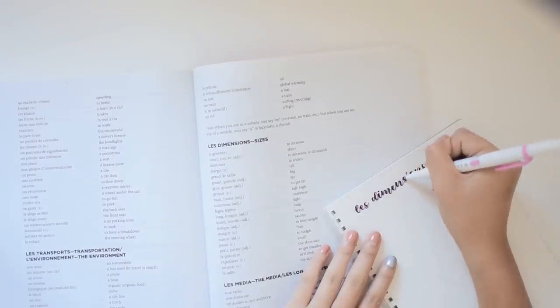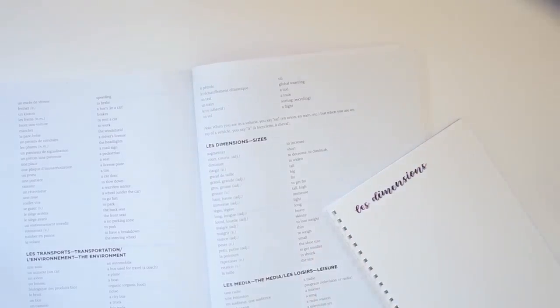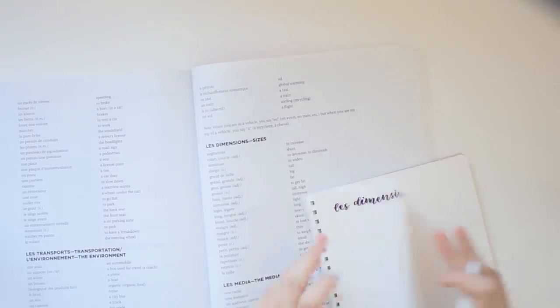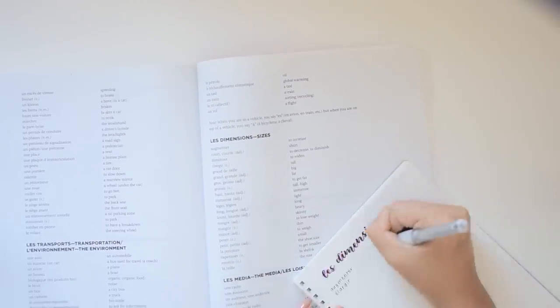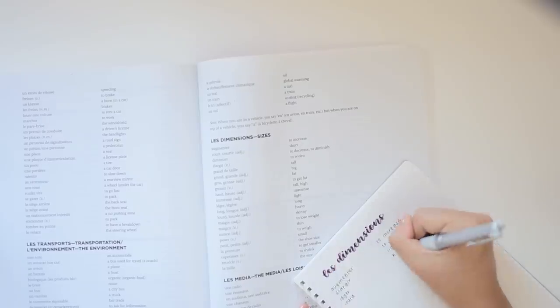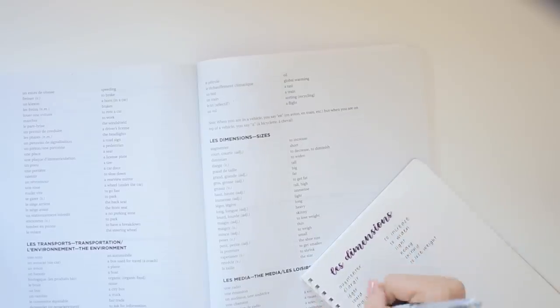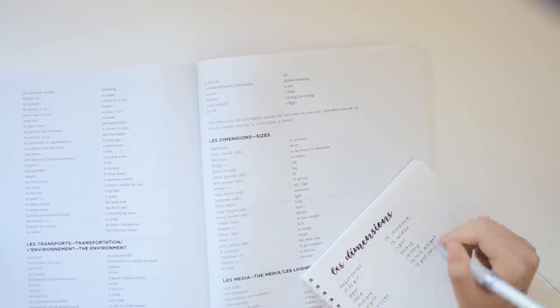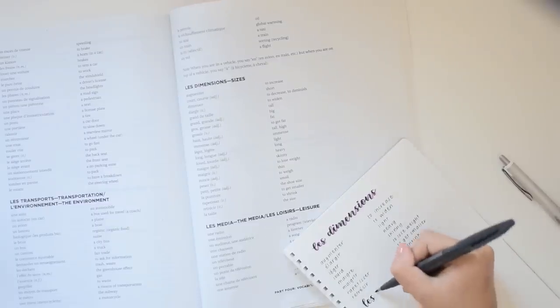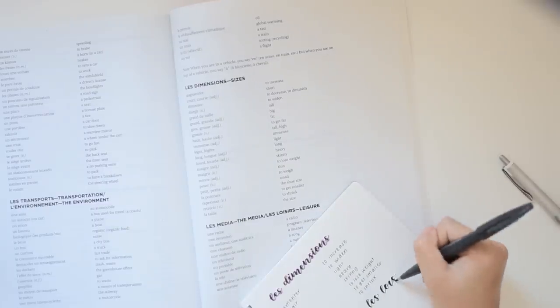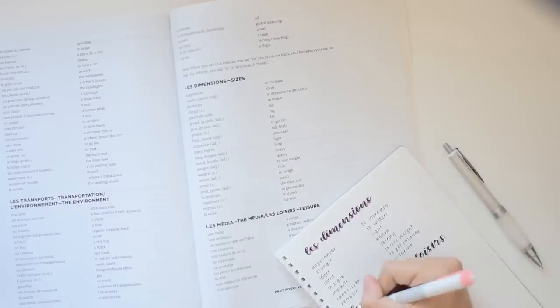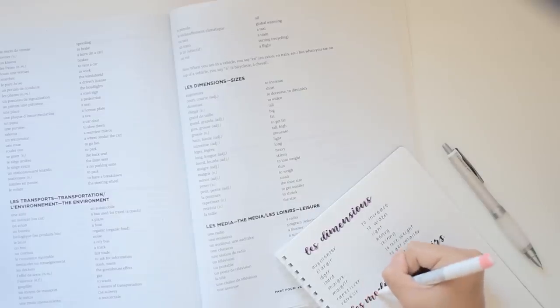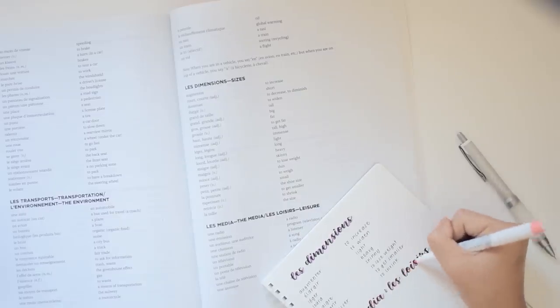And then for vocab I divided it up by page number. So I did two pages per day and on this particular day, as I mentioned earlier, I did a double day workload, like a workload of two days worth of work, so I did four pages of copying down vocabulary words.